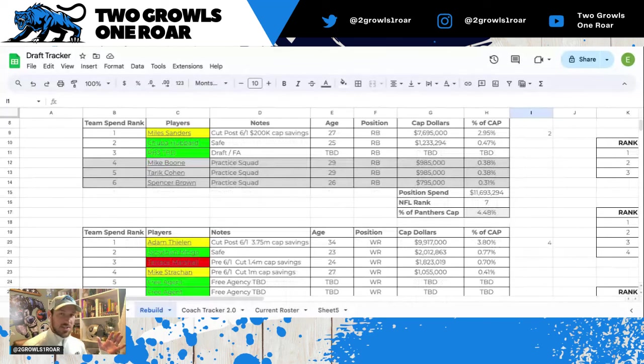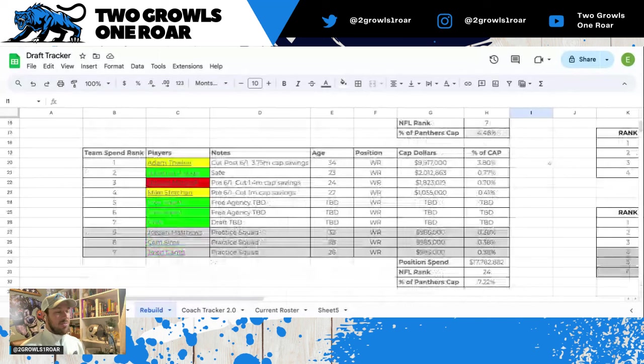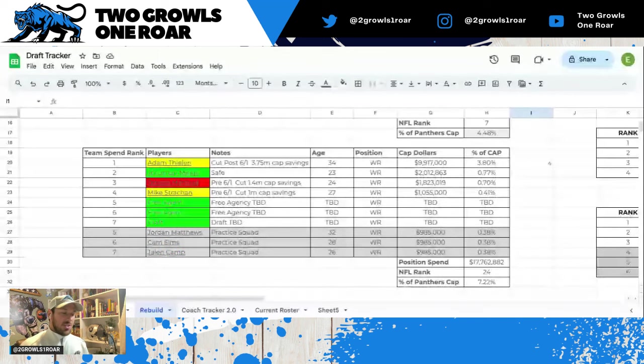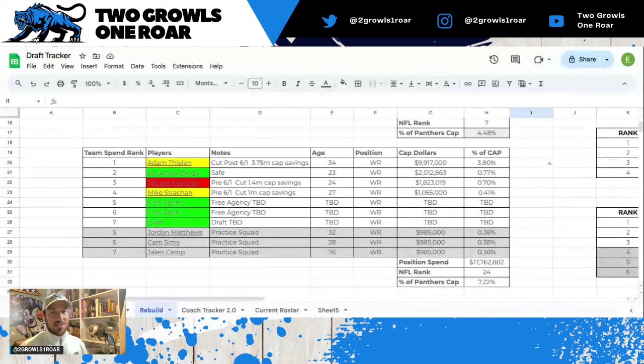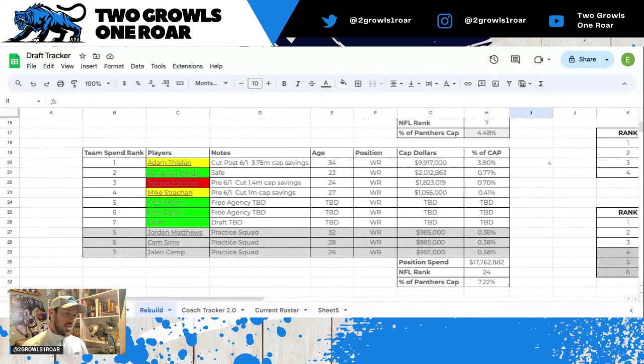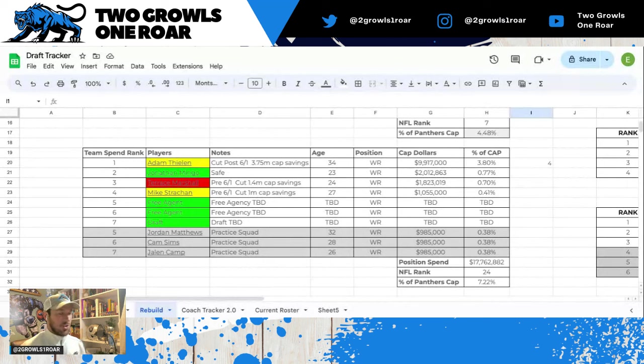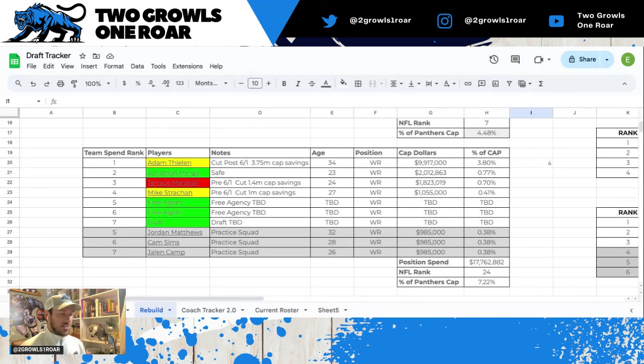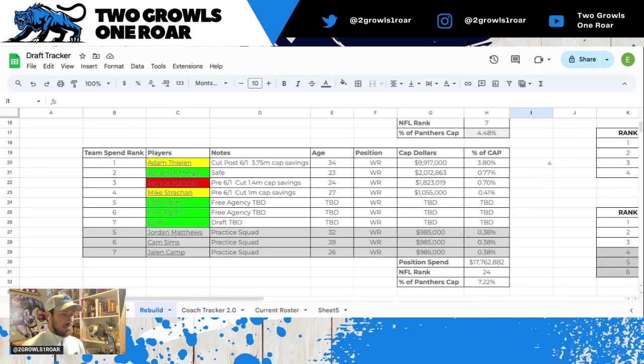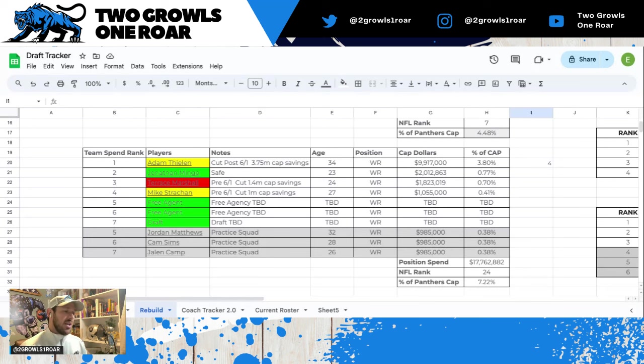We move on to everyone's favorite, wide receivers. Adam Thielen, cut post June 1st, 3.75 million cap savings. I think even though he's another year older, he'll be a reliable target for Bryce Young. I got him in yellow only because he's shown some agitation that he may not want to be here. Jonathan Mingo, safe, second year in the league, we just look for a rebound. Terrace Marshall Jr...